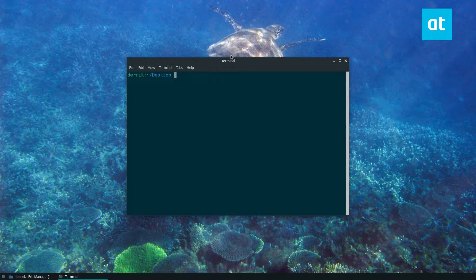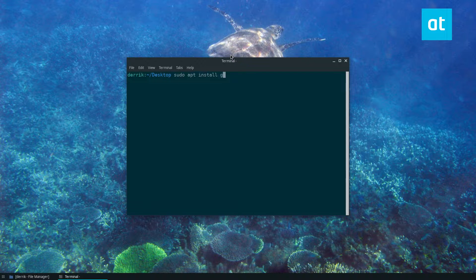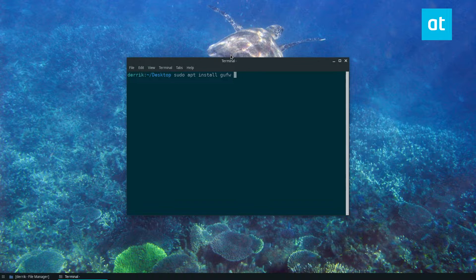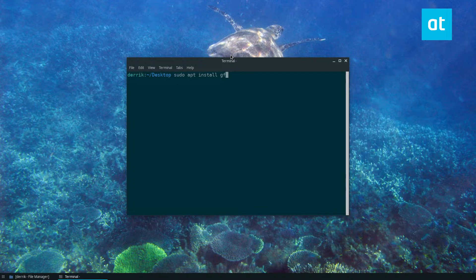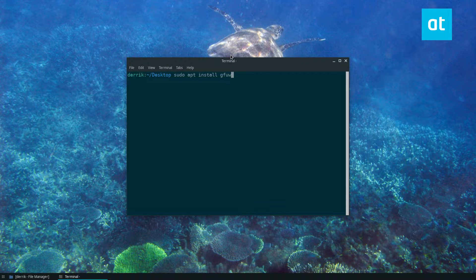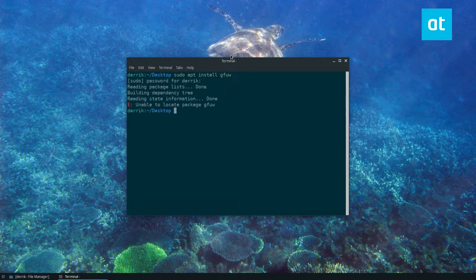So first let's go sudo apt install GUFW. I think it's GUFW. Well there's only one way to find out.